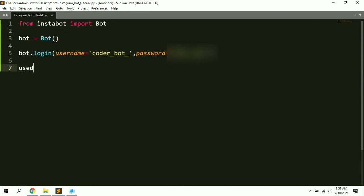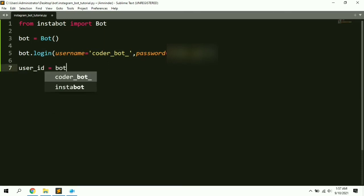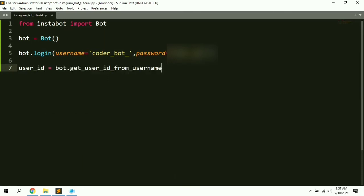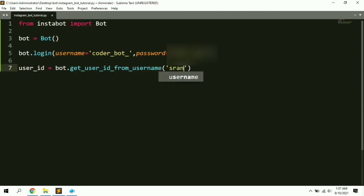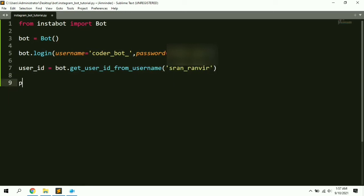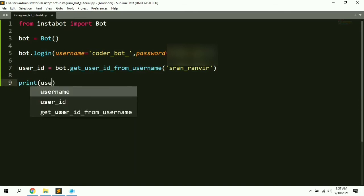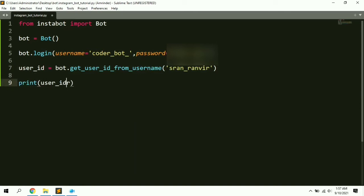So: 'user_id = bot.get_user_id_from_username()' and here we provide the username we want to look up — I'm going to use my personal account. Then let's print the result: 'print(user_id)'.